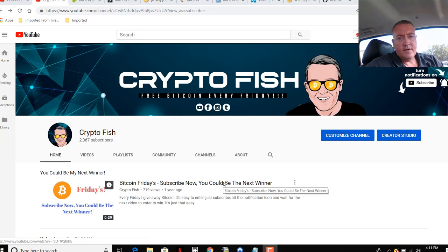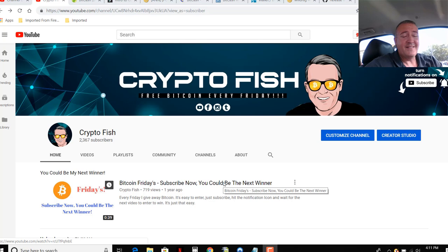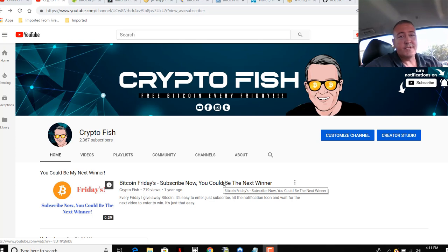Hey guys, Shane here, CryptoFish YouTube channel. So today we've got another speculative coin mining video. This is going to be on BitCash. We'll see what it's about and of course, how to mine it. See you in a bit.